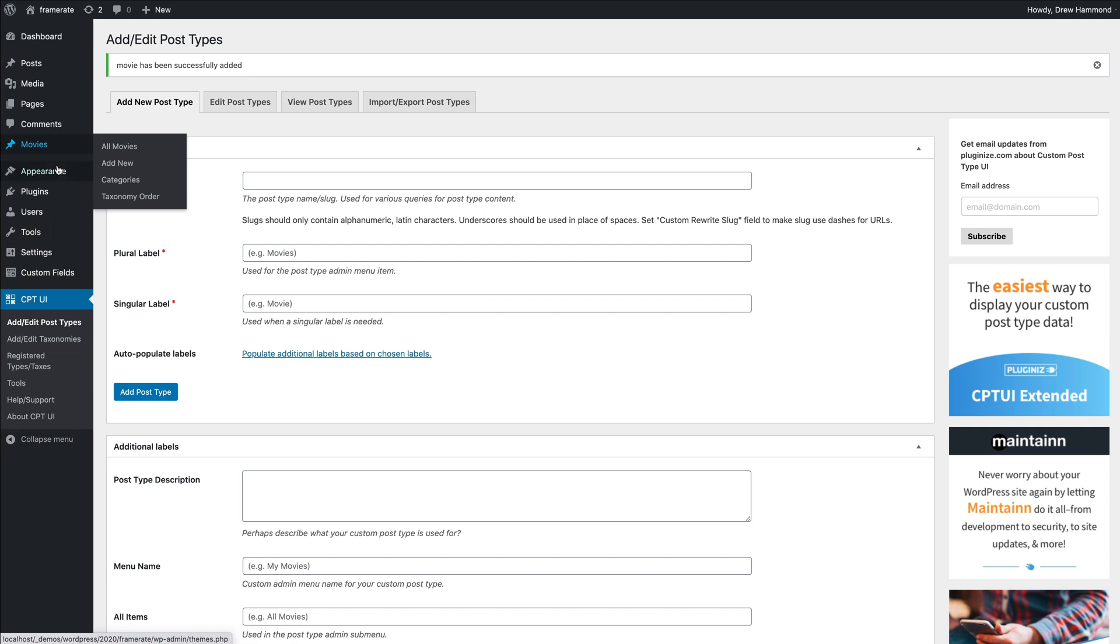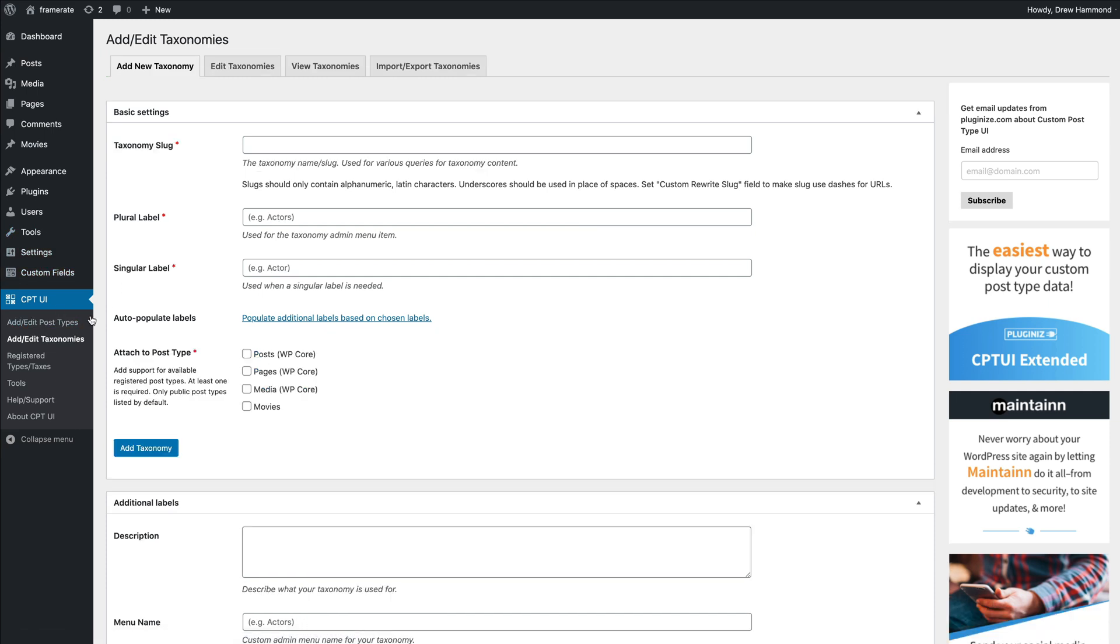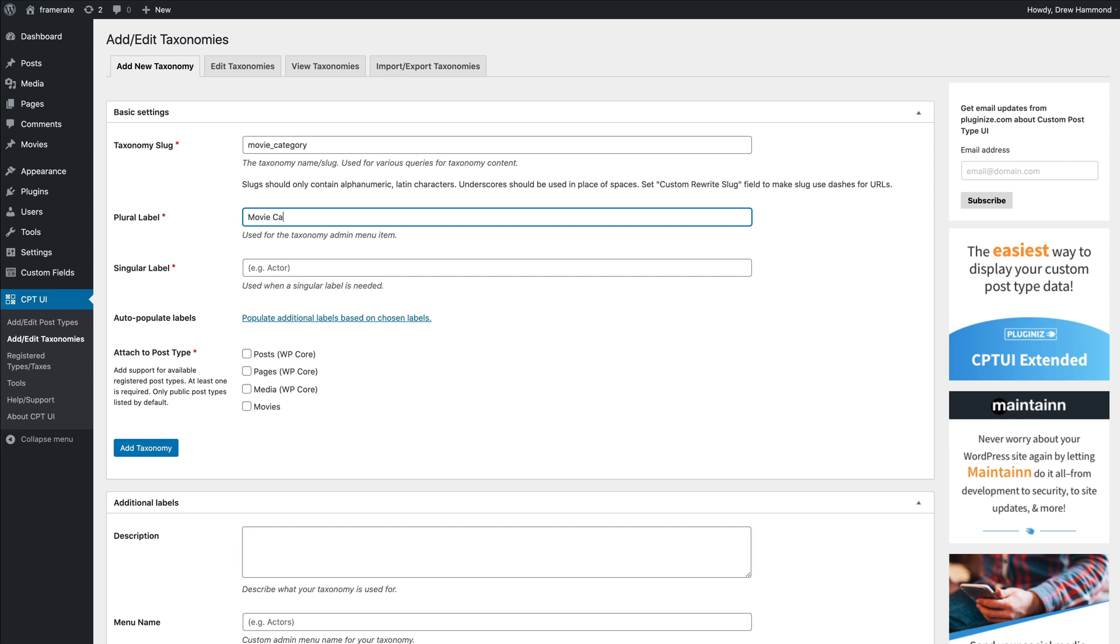To create a new taxonomy, click Add Taxonomy. Now enter a taxonomy slug, for example movie category. Add a plural and singular label and attach your taxonomy to your created custom post type. In my case, it's movies.